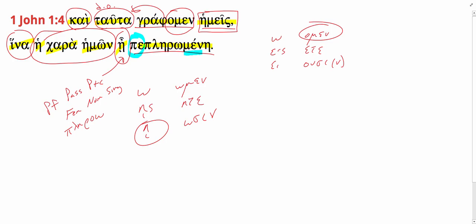Notice it's used with the subjunctive form of ame. In order that our joy might be, should be, fulfilled or having been fulfilled.